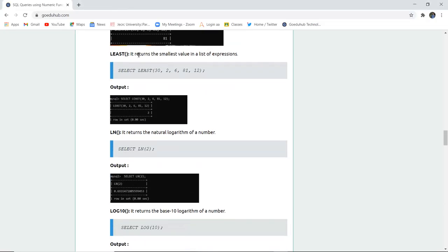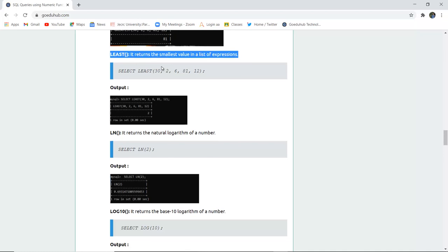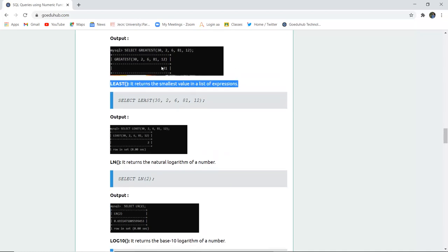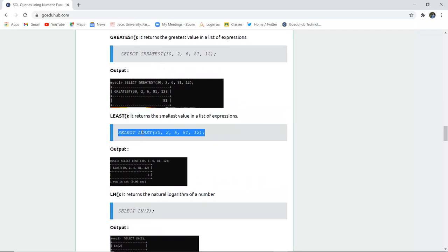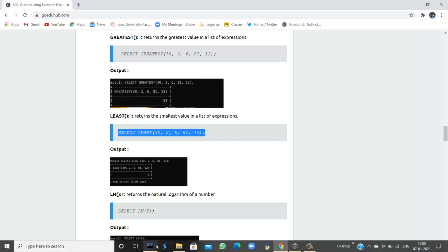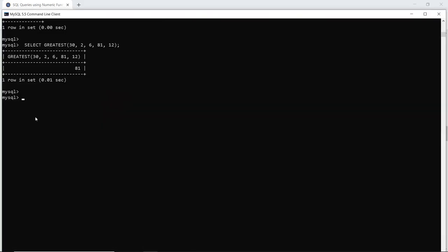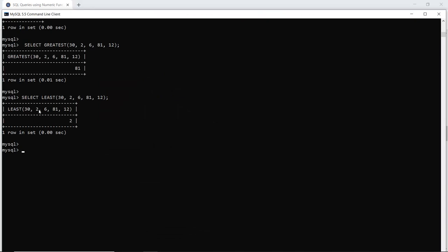The next function is LEAST. LEAST returns the smallest value — it is the exact opposite of GREATEST. GREATEST returns the largest value, while LEAST returns the smallest. When I execute this query in my SQL command line, the least value returned is 2, which is the smallest value in the given list of numbers.